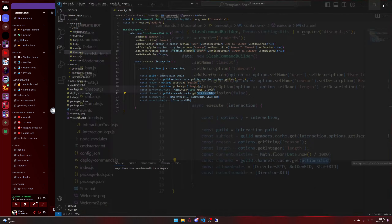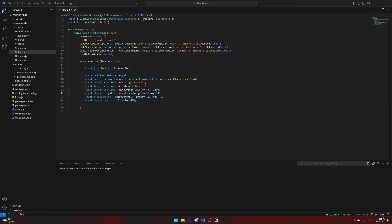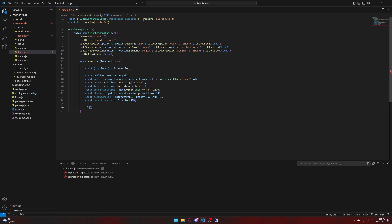Now once we're back in our timeout command, we're going to do some logic. If the user has any of the allowed roles, it will do another check to see if the user being subjected to timeout is someone they're not allowed to time out. If that's the case it will not allow it; else it will timeout. So we do: if allowedRoles.some, open it up, then 'role', arrow function, then interaction.member.roles.cache.has(role), then if that is the case we continue down.